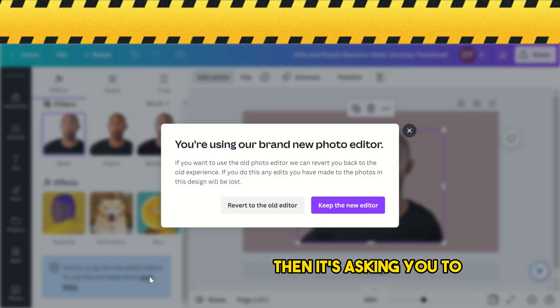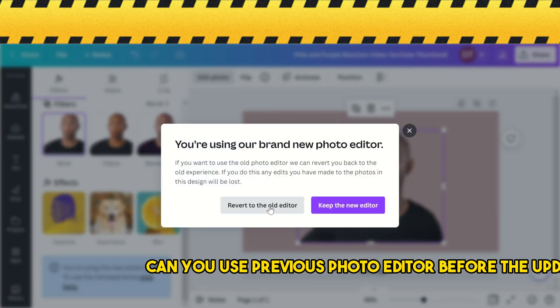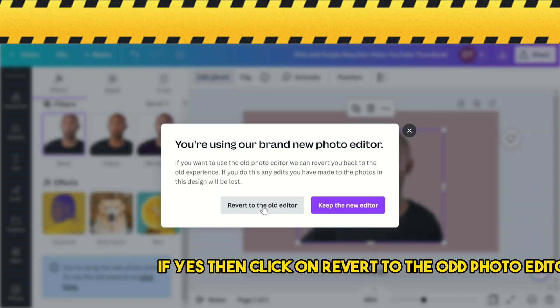It will ask if you want to use the previous photo editor from before the update. If yes, then click on revert to the old photo editor.